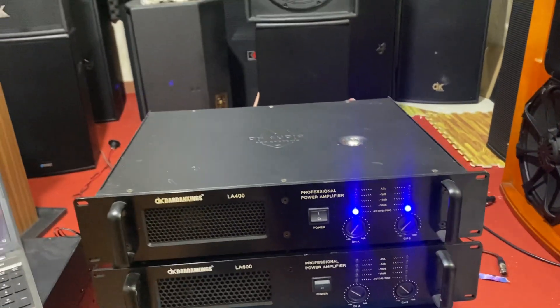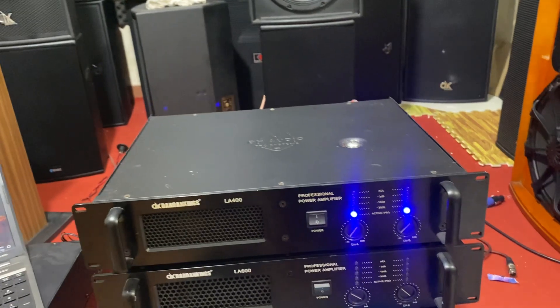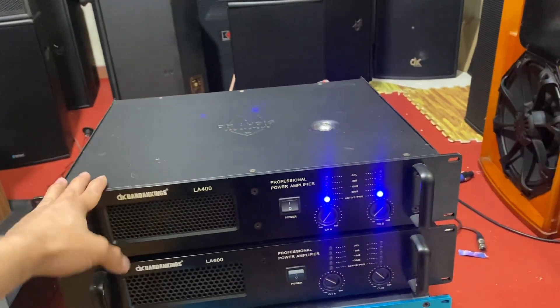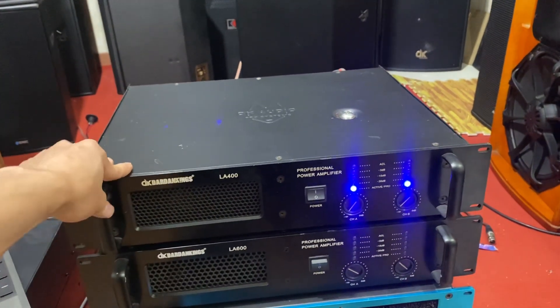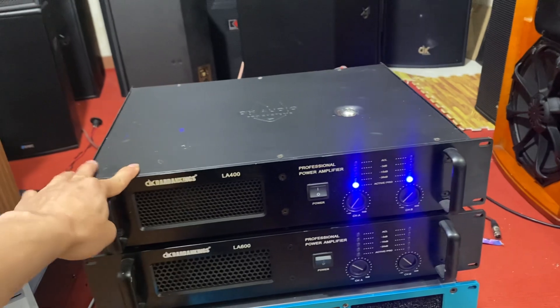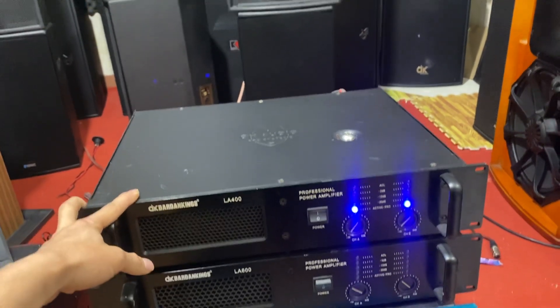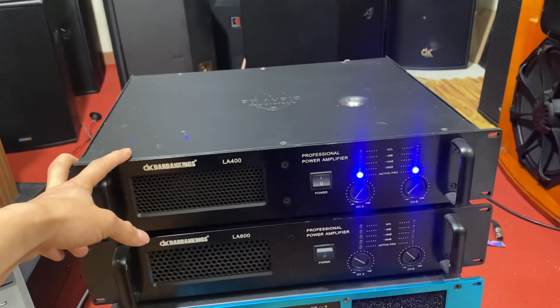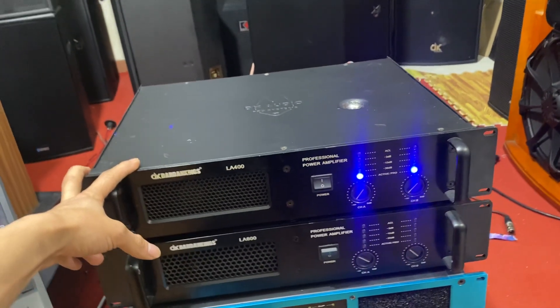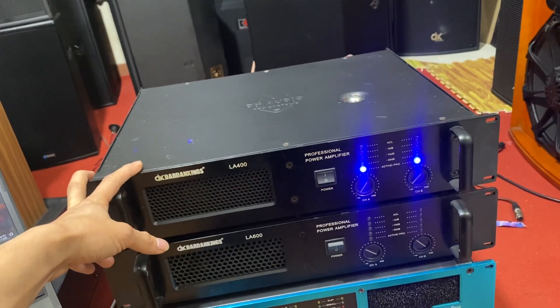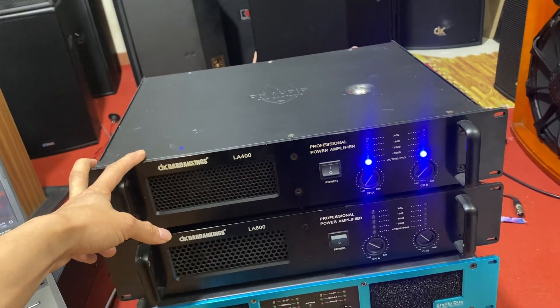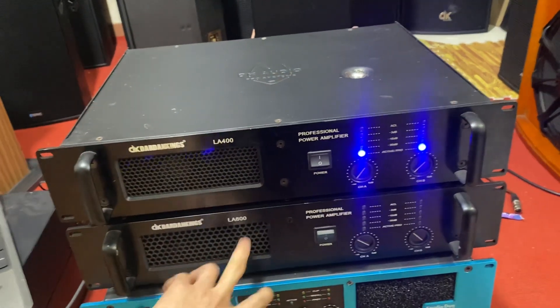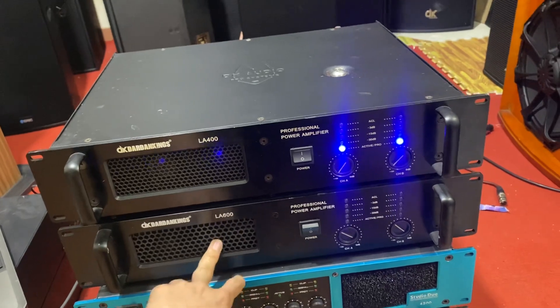Bình thường nếu như các bác sử dụng gia đình thì 1 con 400 này nó có thể đánh 1 cặp BAT30, là đánh thoải mái luôn. Còn nếu như các bác muốn chơi mạnh hơn, mà chơi 2 cặp thì các bác có thể đánh con đẩy LA600.